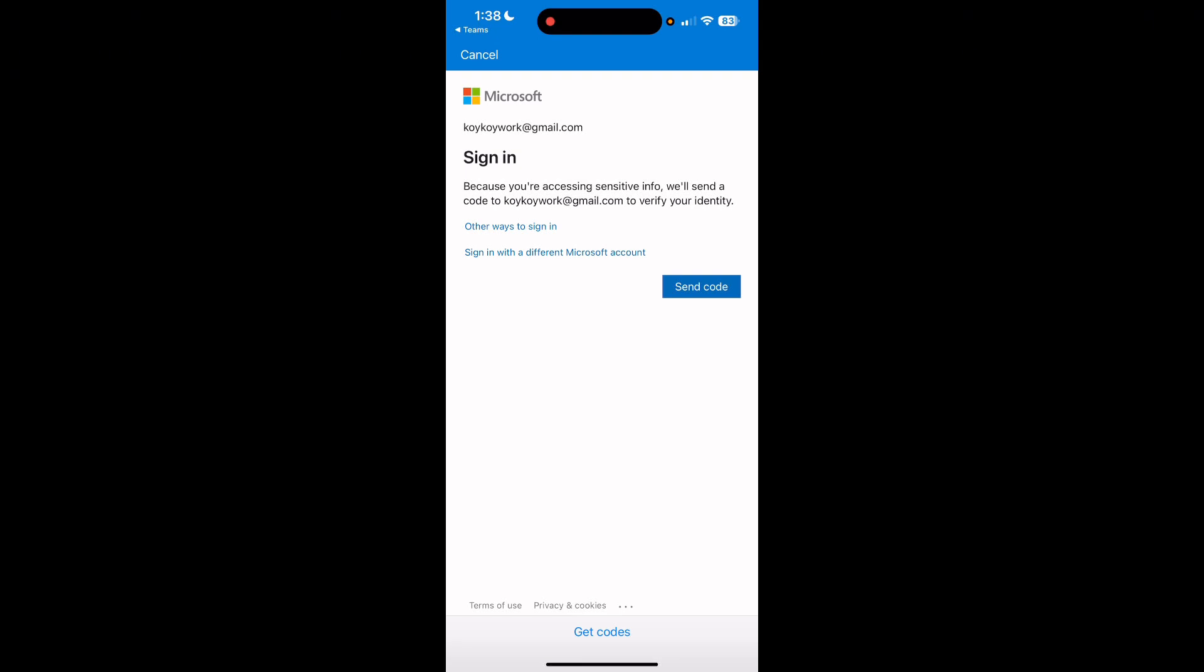From there, if you forgot your password, then you just have to reset your password. If this is a work or school account, then your password might be controlled by your IT admin.